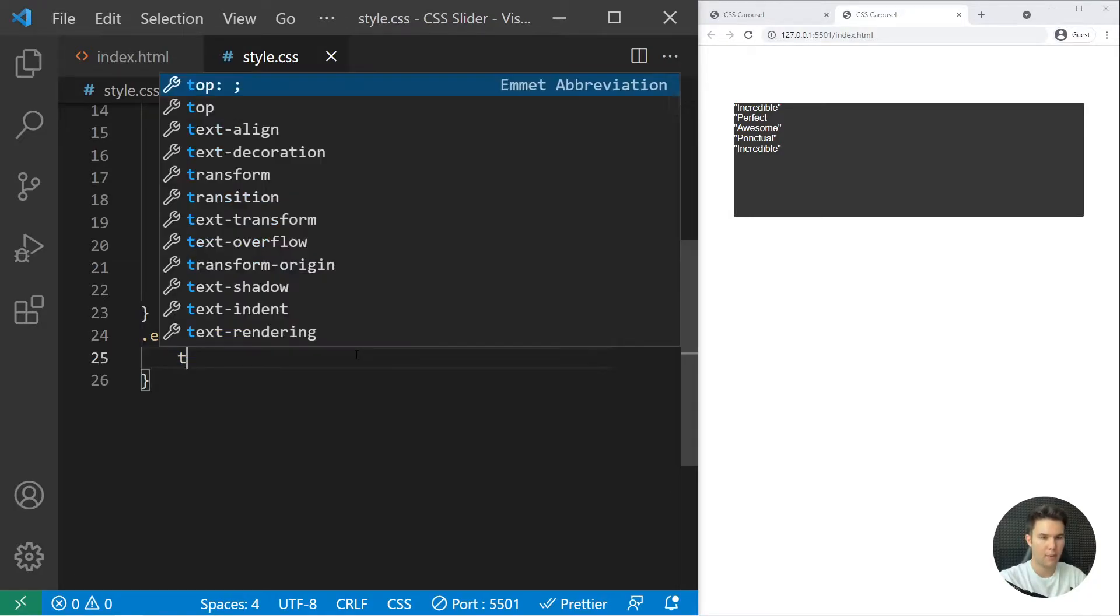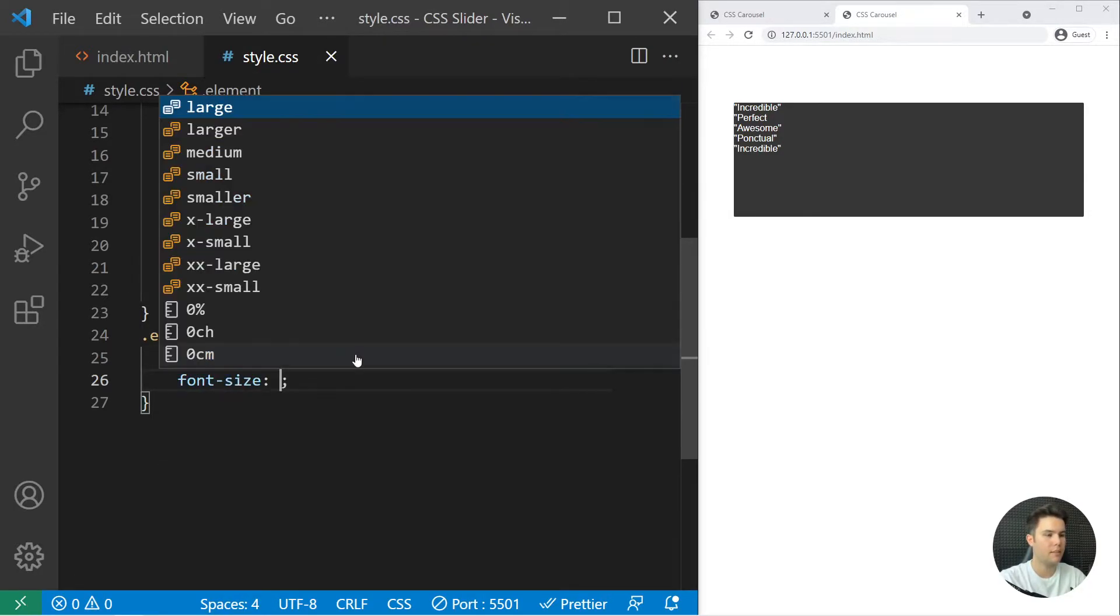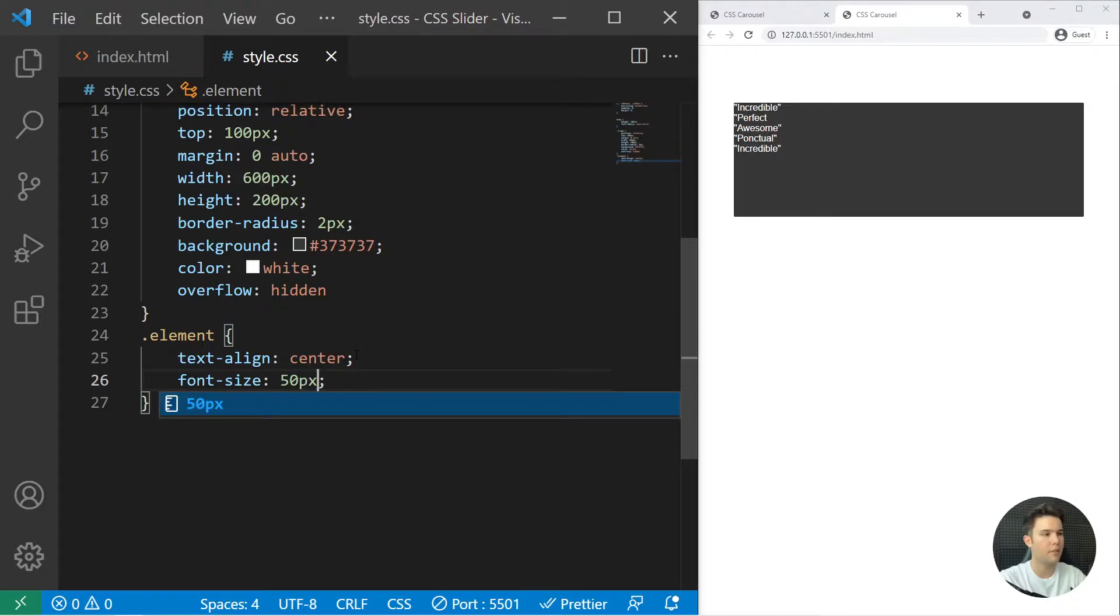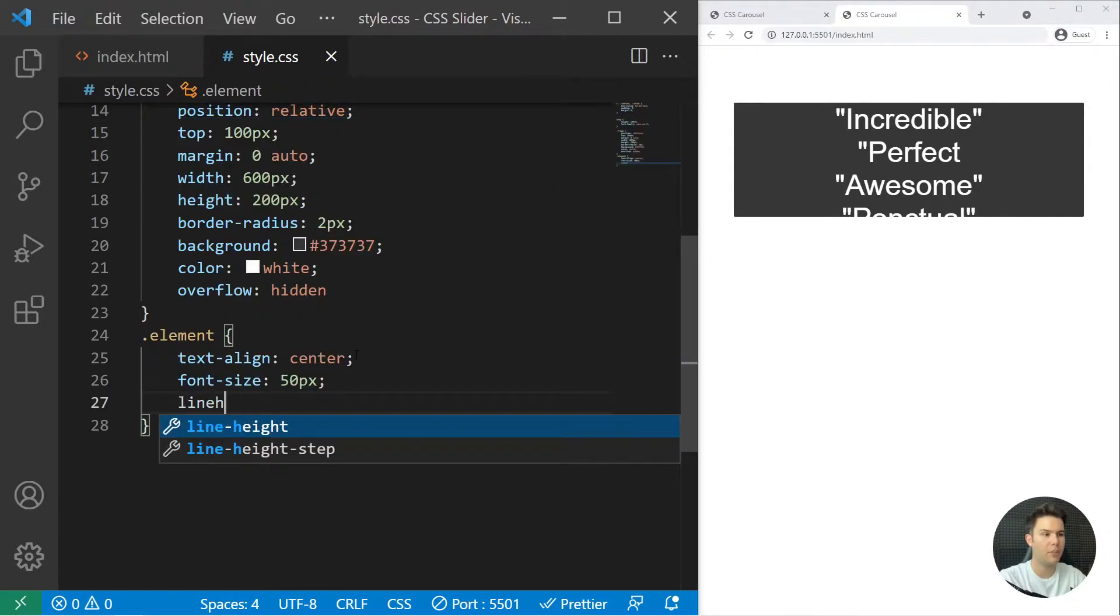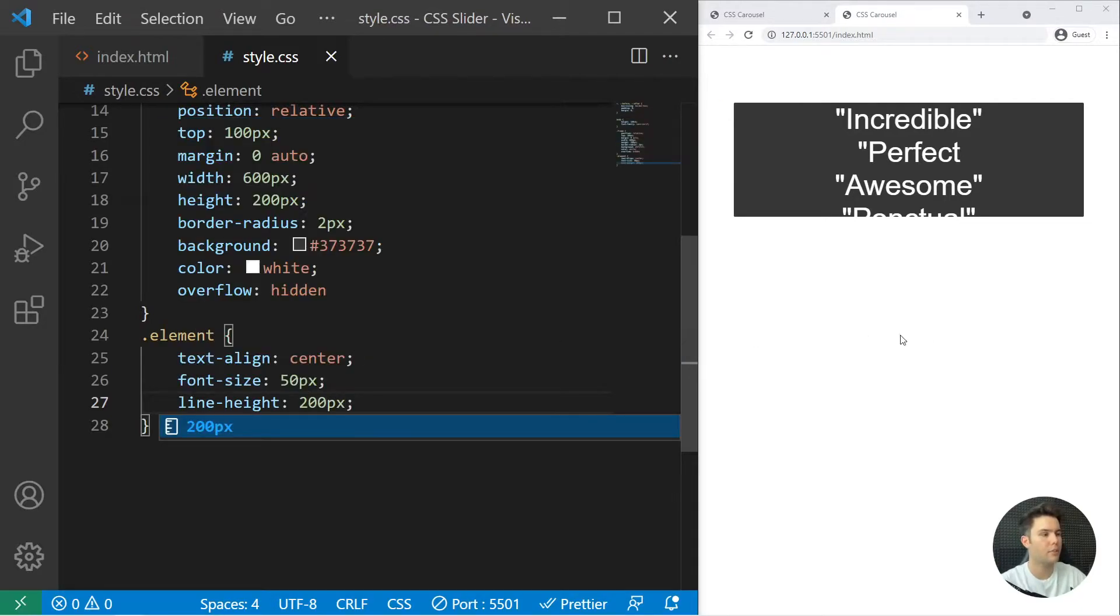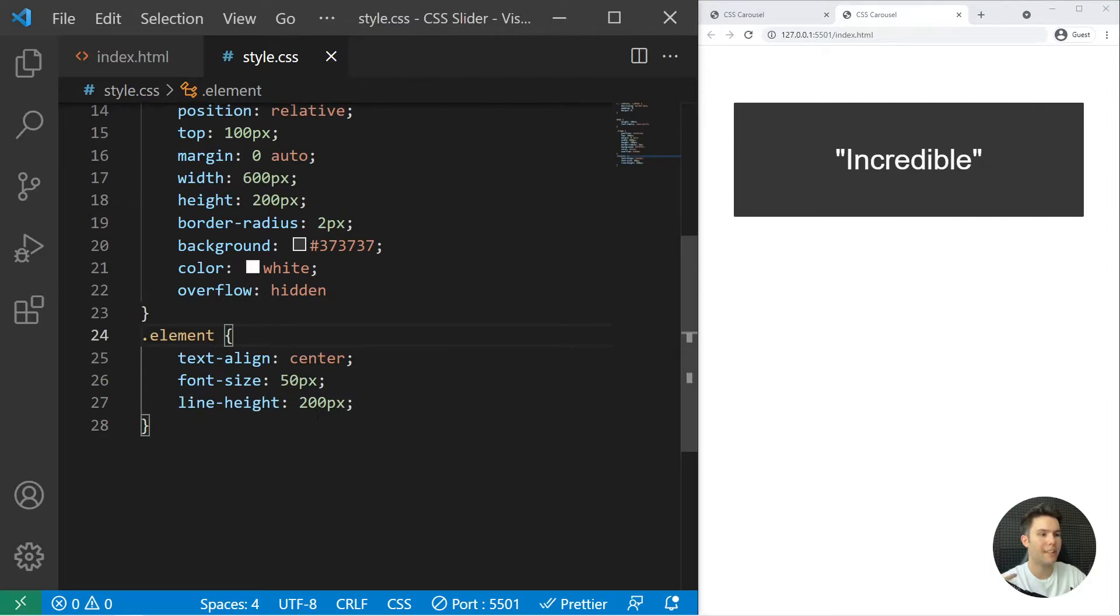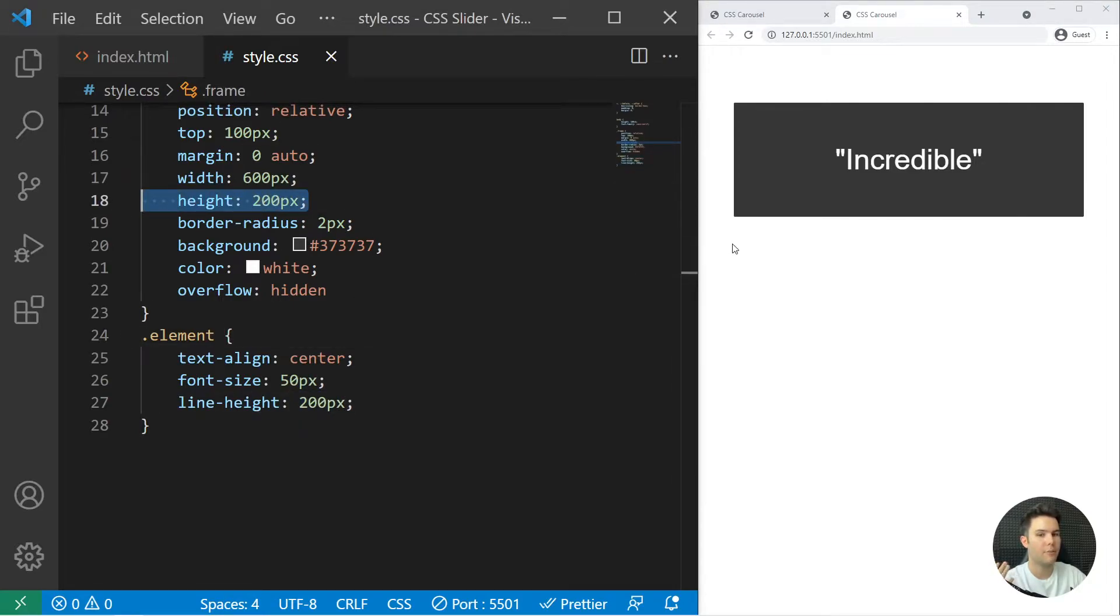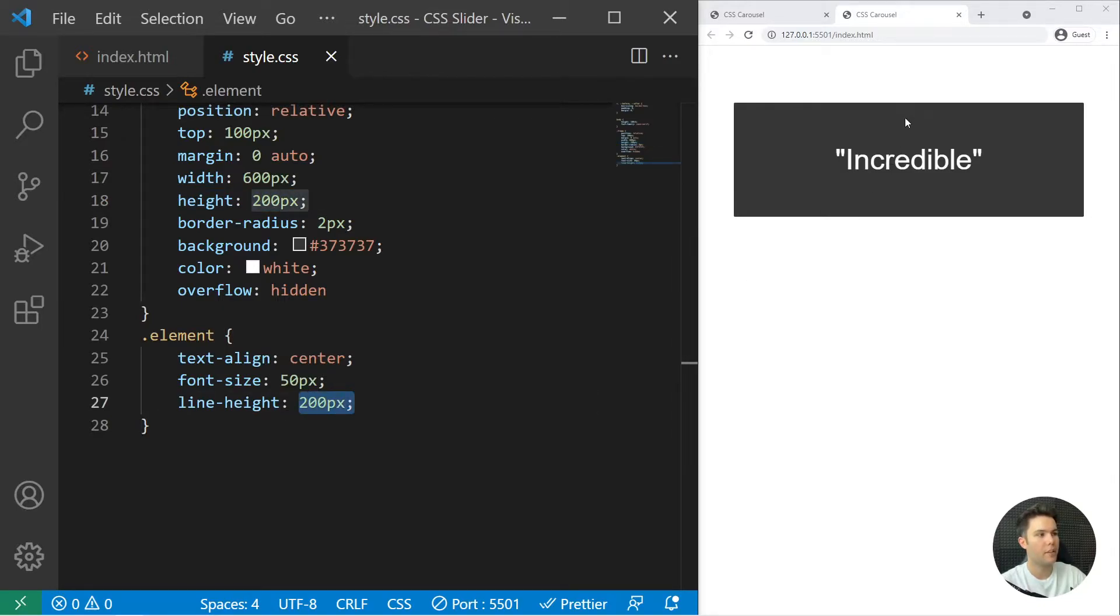So we can just grab the elements and put text align center, font size 50 pixel. Great. And now the little trick: line height 200 pixel. So if you put exactly the same value here and here, it will just take the full height and it will center your text on Y. Because with 200 right there, you put 100 there and 100 bottom, so it will just center your text like that.